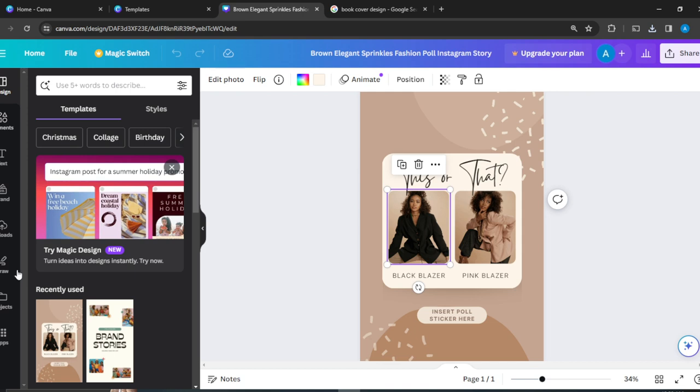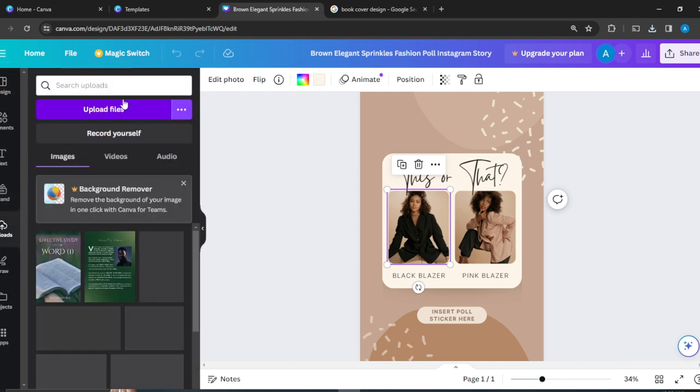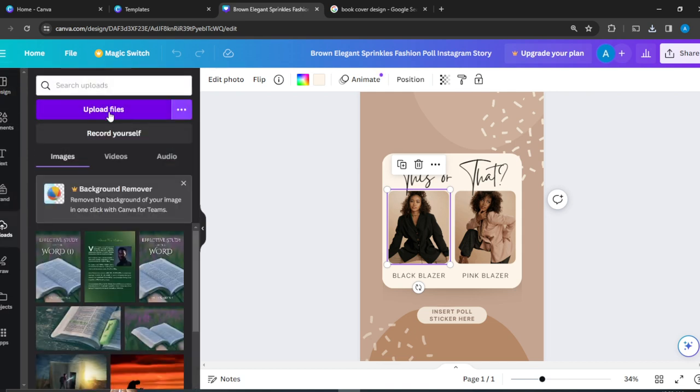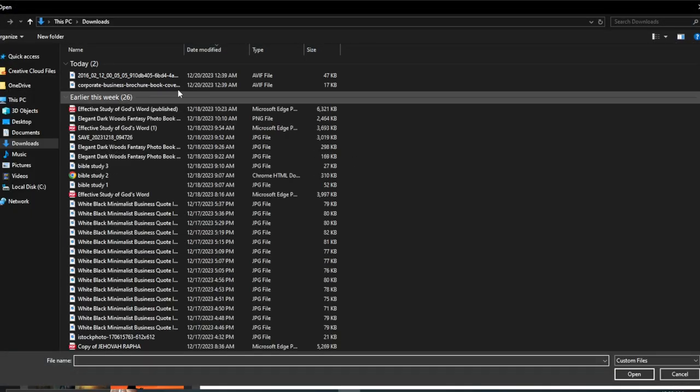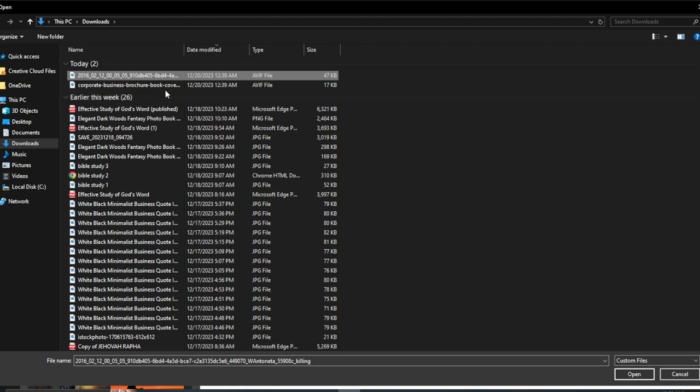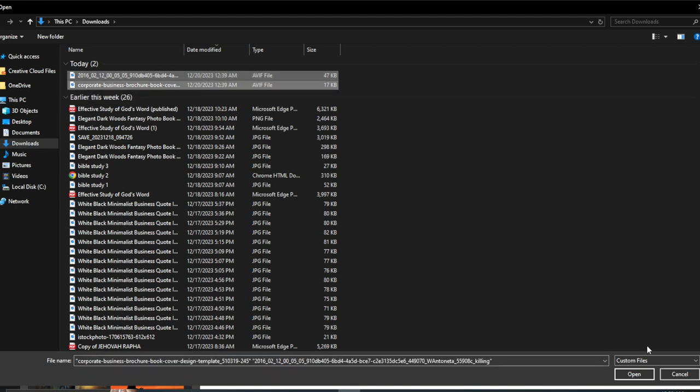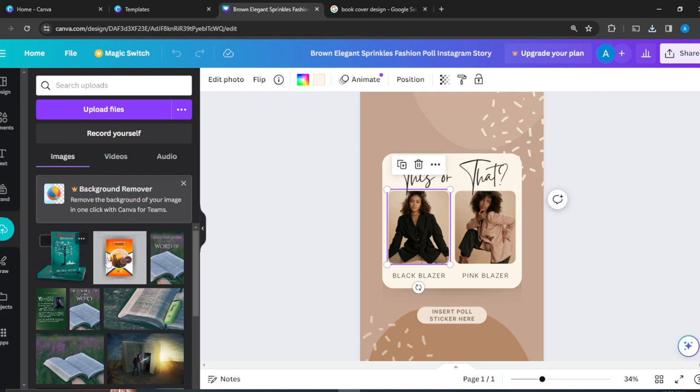Head over to this left corner where you can see Uploads. Click on Uploads and then head over to Upload Files. I'm going to upload what I recently downloaded. Open them up and you can see they're here - they're just going to come into my Canvas studio.